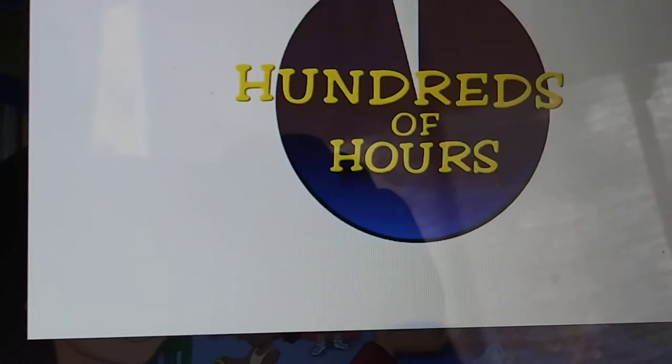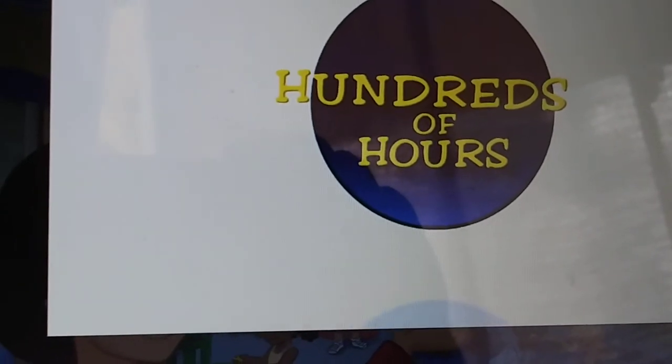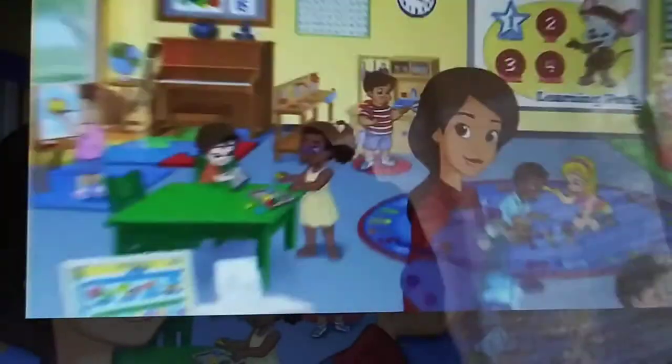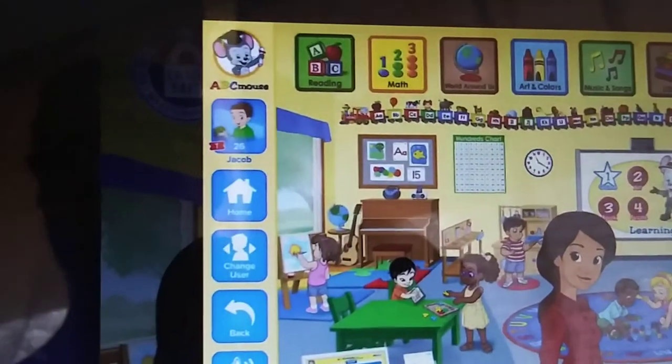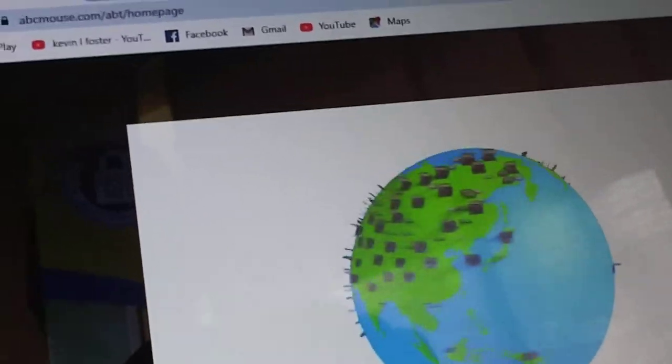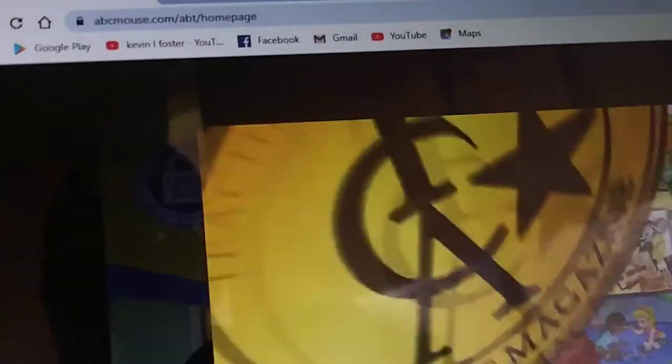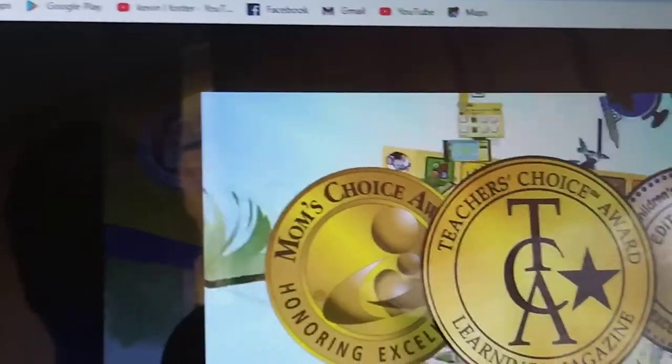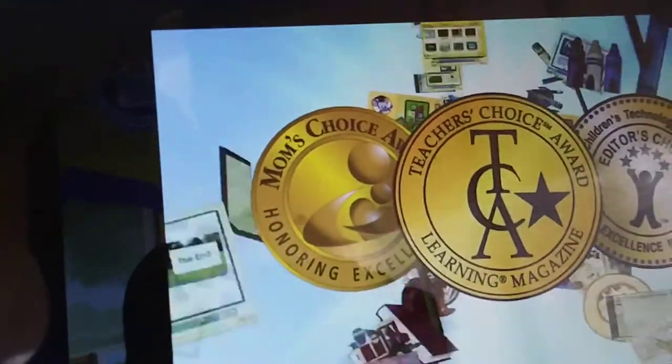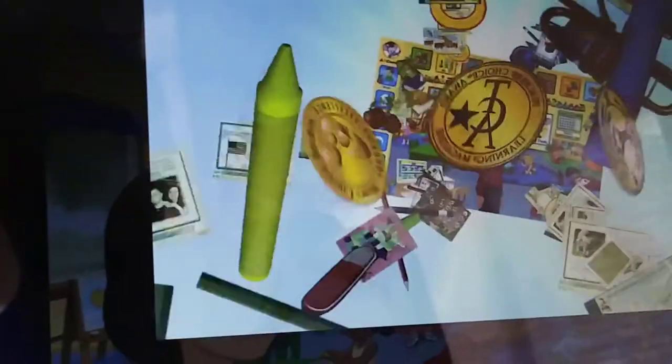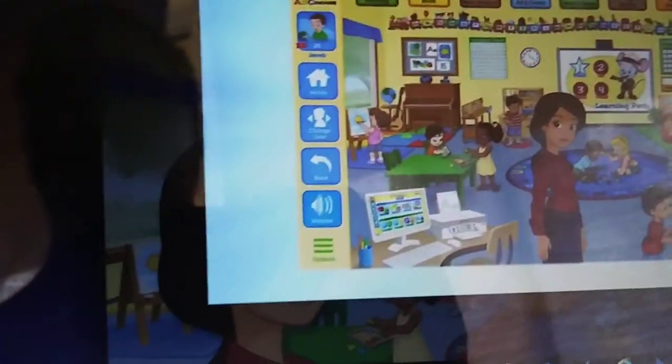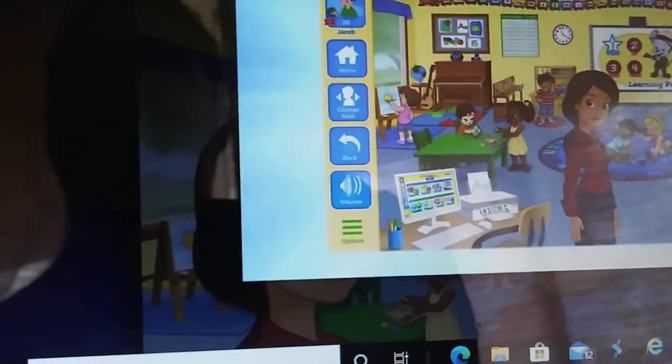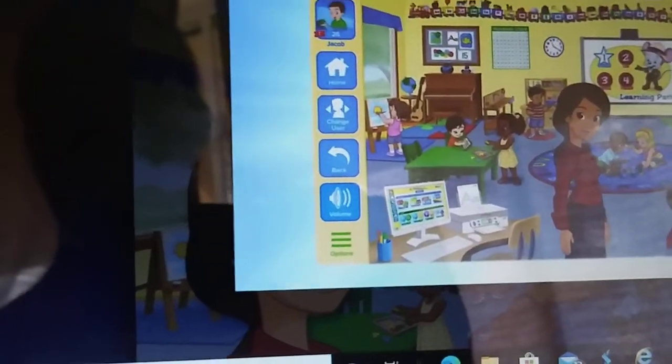The learning path guides your child from one activity to the next. It organizes all the activities of the site into a simple step-by-step curriculum designed by teachers and learning experts to seamlessly align with what your child will actually learn in school. You can explore the site out of order or in sequence.